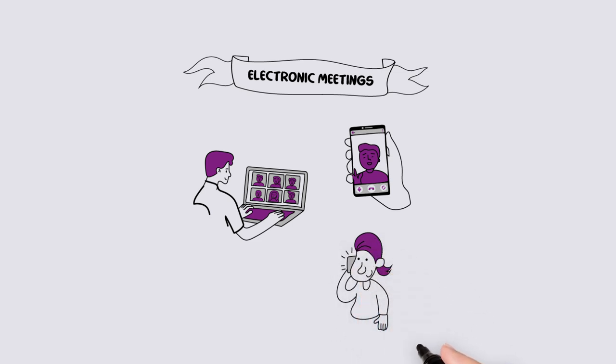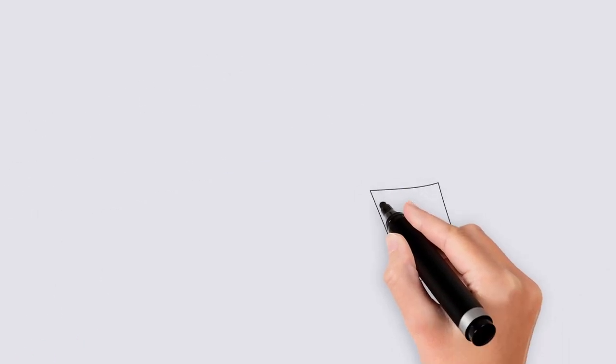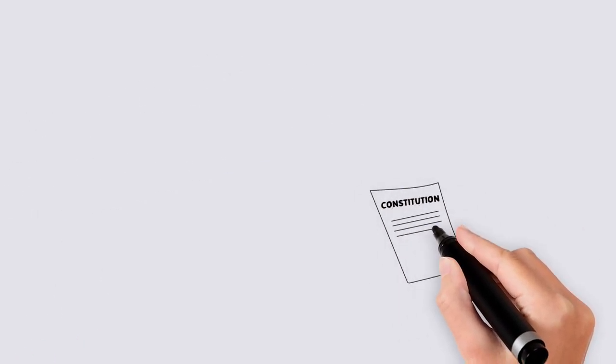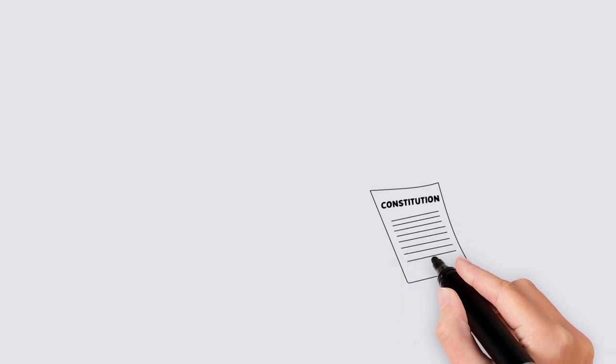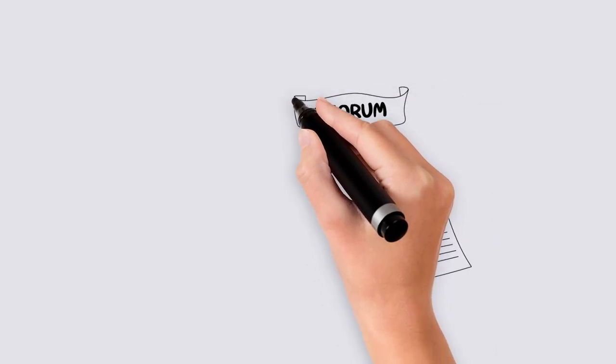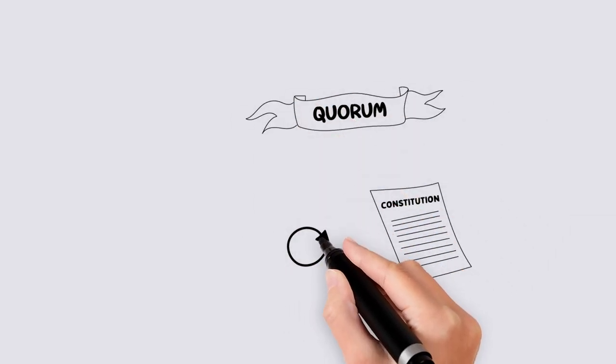Here are some helpful tips for running and organizing your meeting. Your constitution determines the minimum number of members required for a meeting. If you do not have a quorum, the meeting must be postponed.